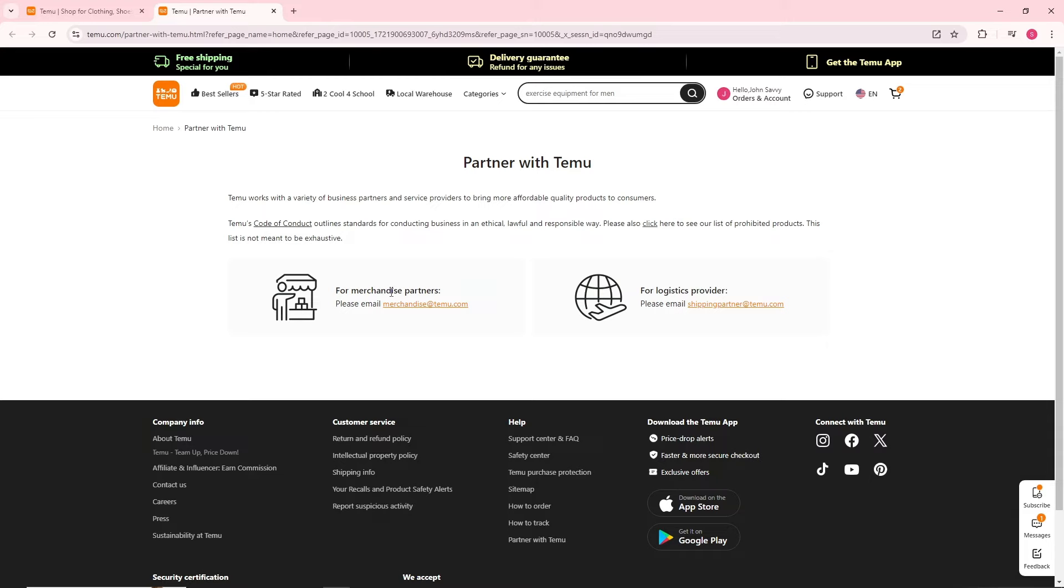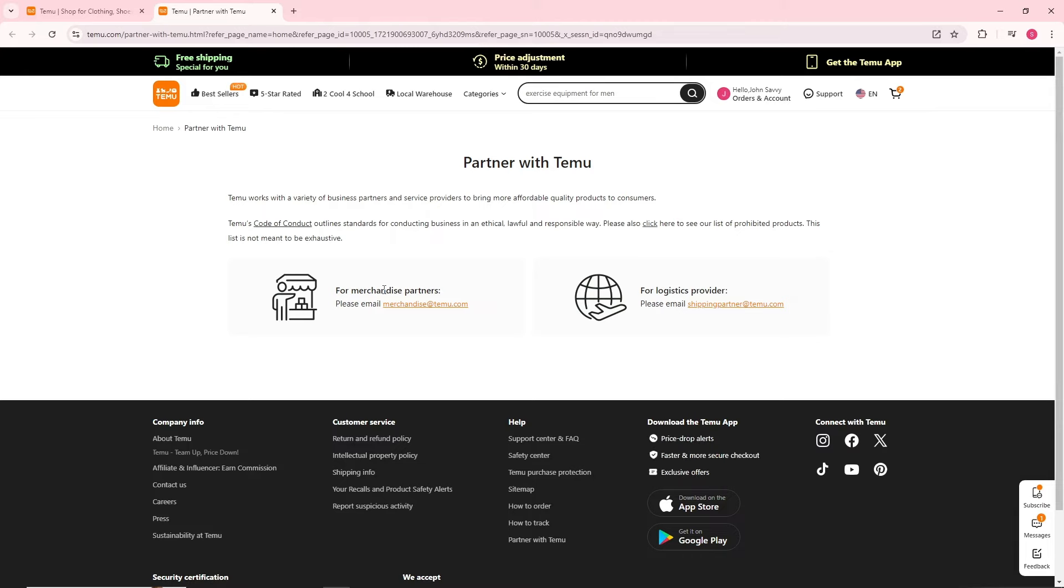From there, just simply email them and after that Temu will reach out to you after a couple of days on how you can proceed by creating your store.